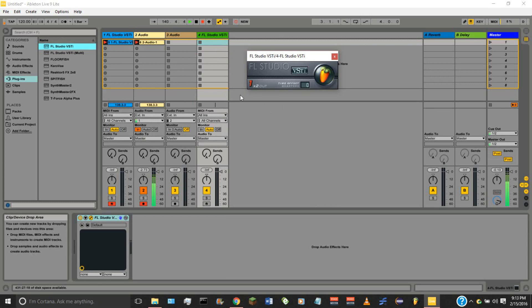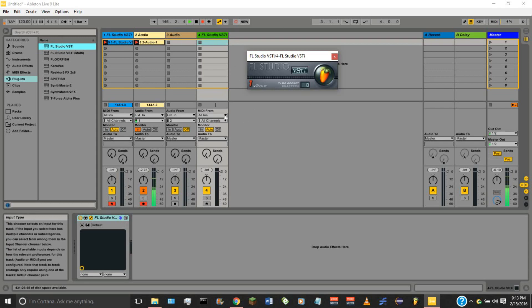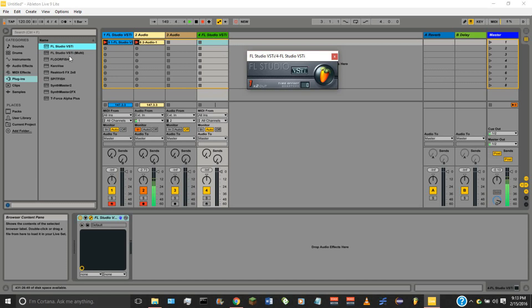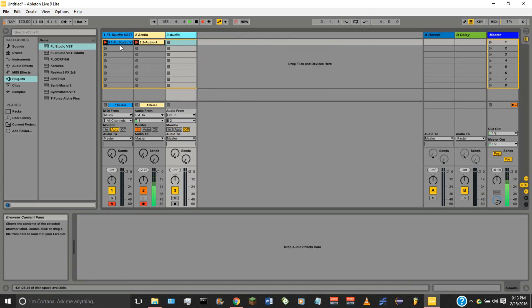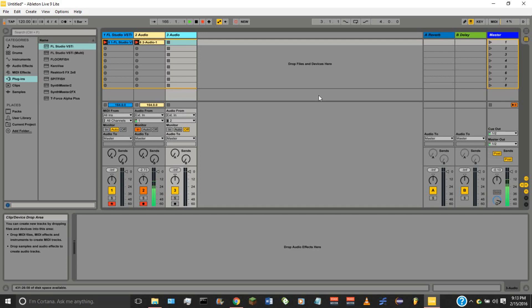The difference between VSTi and VSTi Multi: VSTi routes everything into one MIDI channel, so everything inside FL Studio comes out of just one channel. If you use VSTi Multi, you can route individual instruments inside FL Studio to different tracks within Ableton. Since I'm using Ableton Lite, I can only have up to eight tracks, so it makes sense to have everything from FL Studio come out into one simple channel, leaving me seven other Ableton channels for effects and instruments.